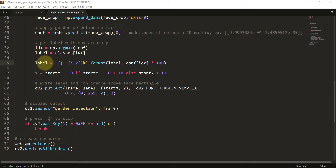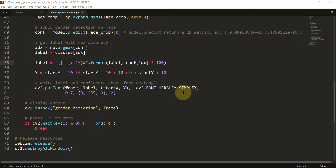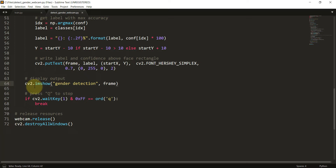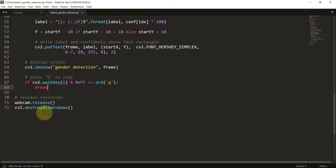The label is displayed above the rectangle using a formatted string showing the gender label and confidence to two decimal places, multiplied by 100 to display as a percentage. We draw this text on the frame using cv2.putText with Hershey Simplex font, green color, and thickness 2. Finally, we display the output using cv2.imshow with the window name 'gender detection'. When the user exits the loop, we release the webcam and destroy all windows.